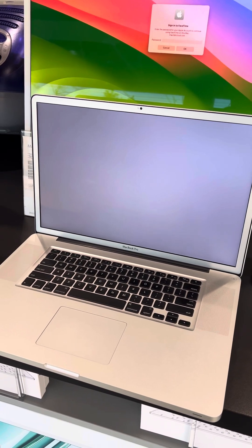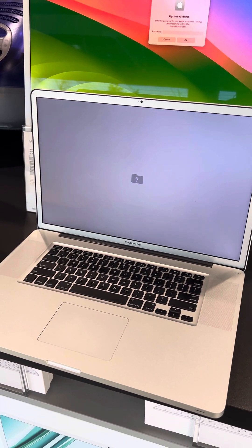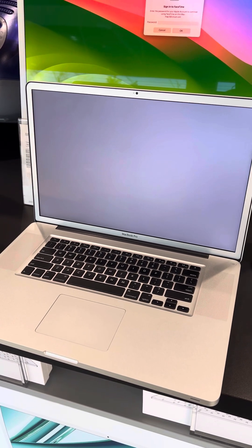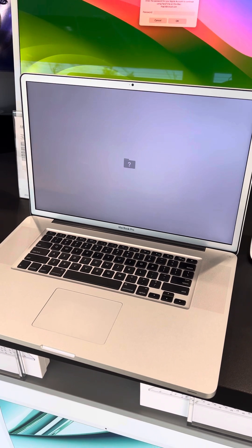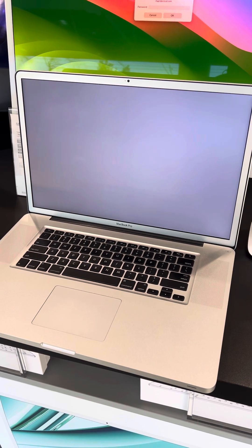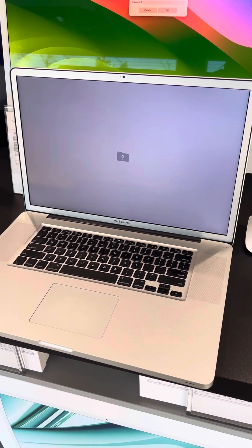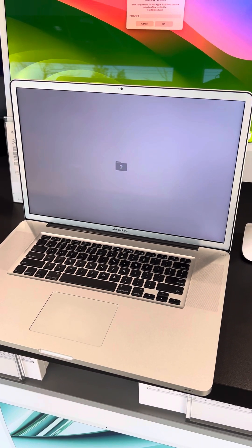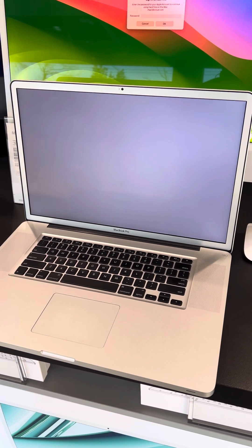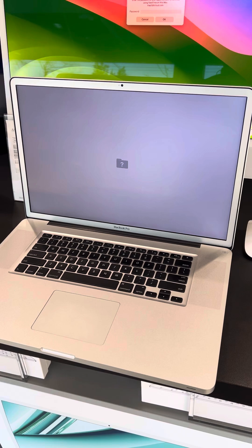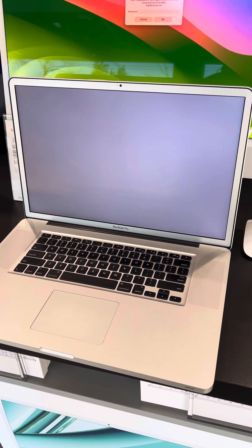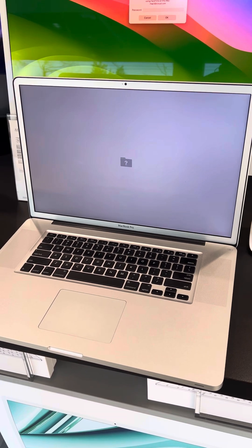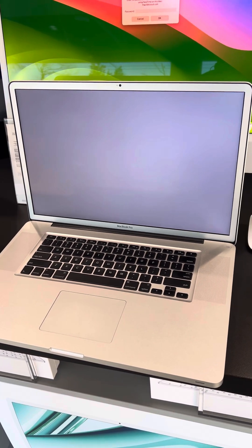There aren't many places that you can call up and ask about servicing your own device, but I'm happy to say that Mac Medics is one of those places. Hey Mac friends, it's Dana here from Mac Medics again.